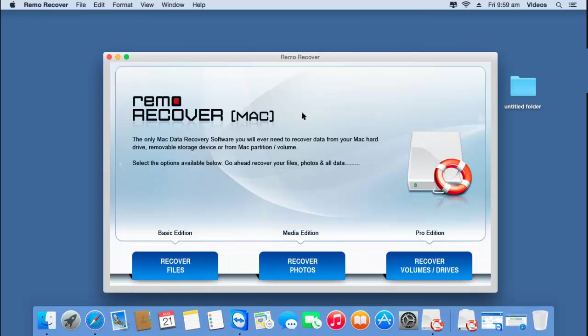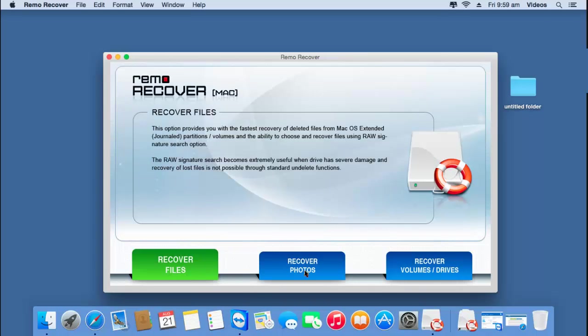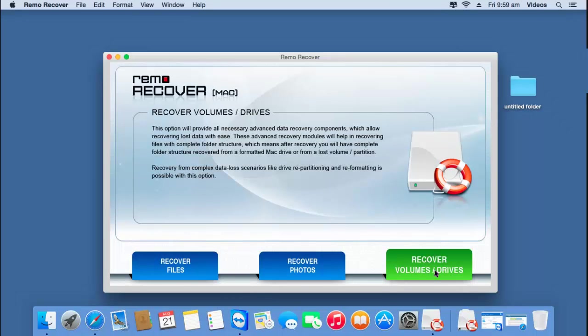Here's how the software looks like when it's launched on your macOS. On the main screen, you'll find three options at the bottom: recover files, recover photos, and recover volumes or drives. To recover partitions or volumes from an external hard drive, just click on the third option — recover volumes or drives.